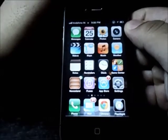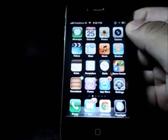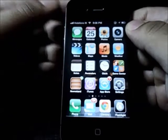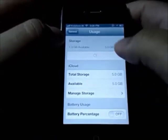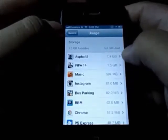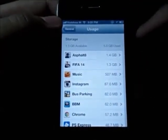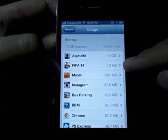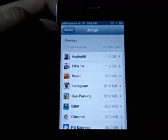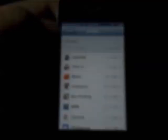My next tip is for people who have 8GB iPhones or generally have memory usage problems and cannot figure out what is taking up their storage. Head into Settings, go to General, click on Usage, and it's going to load all the apps taking up your internal storage in order of how much they are using. For example, Asphalt 8 is taking up 1.4GB, followed by FIFA 14 and music. That way you can track and remove apps as needed.